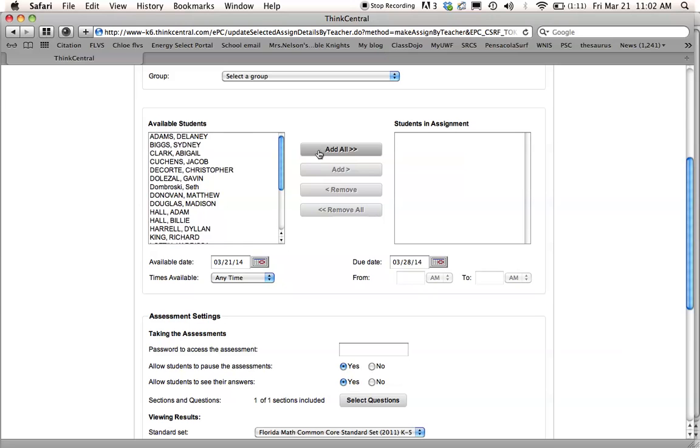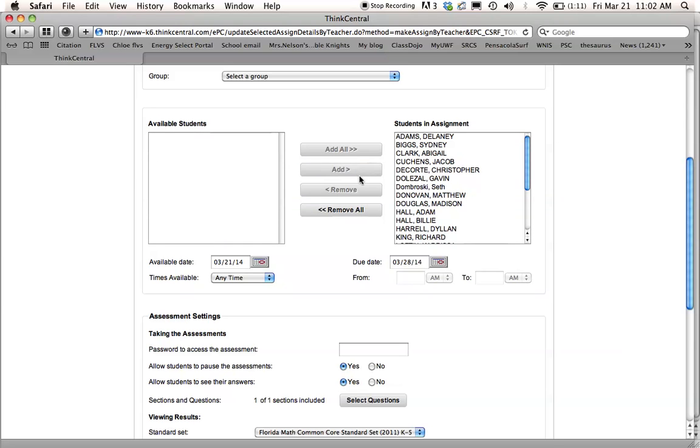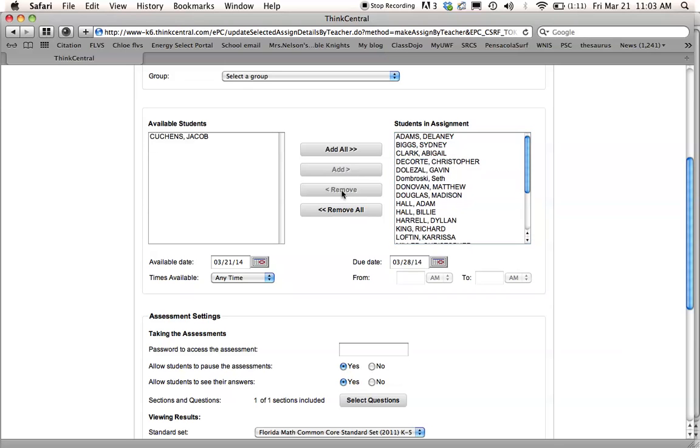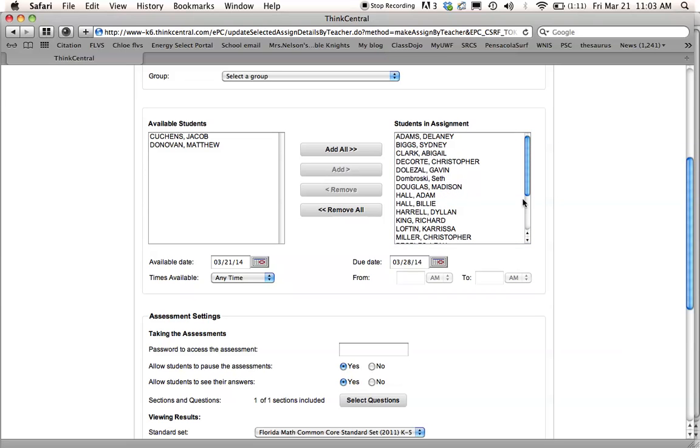I add all of them, and then I take out the ones that I don't want to take this test, meaning that they get math help someplace else or else they need to take a paper test. So I just highlight them and I remove them. So I have two in my class that do not take the math test with the rest of us.